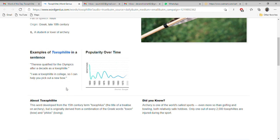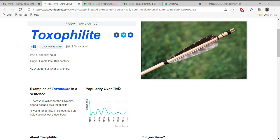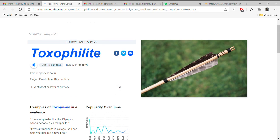I was a toxophilite in college, so I can help you pick out a new bow. Alright, these are the two best examples for the word toxophilite. I hope you like to learn new words every day and keep learning.